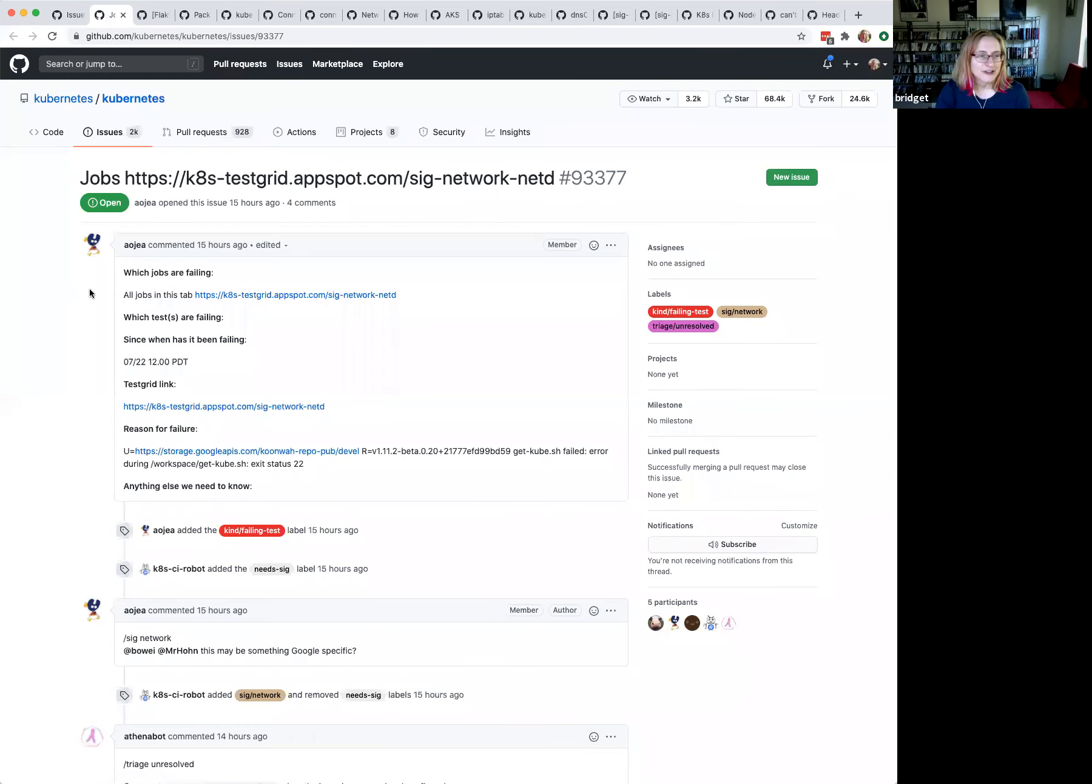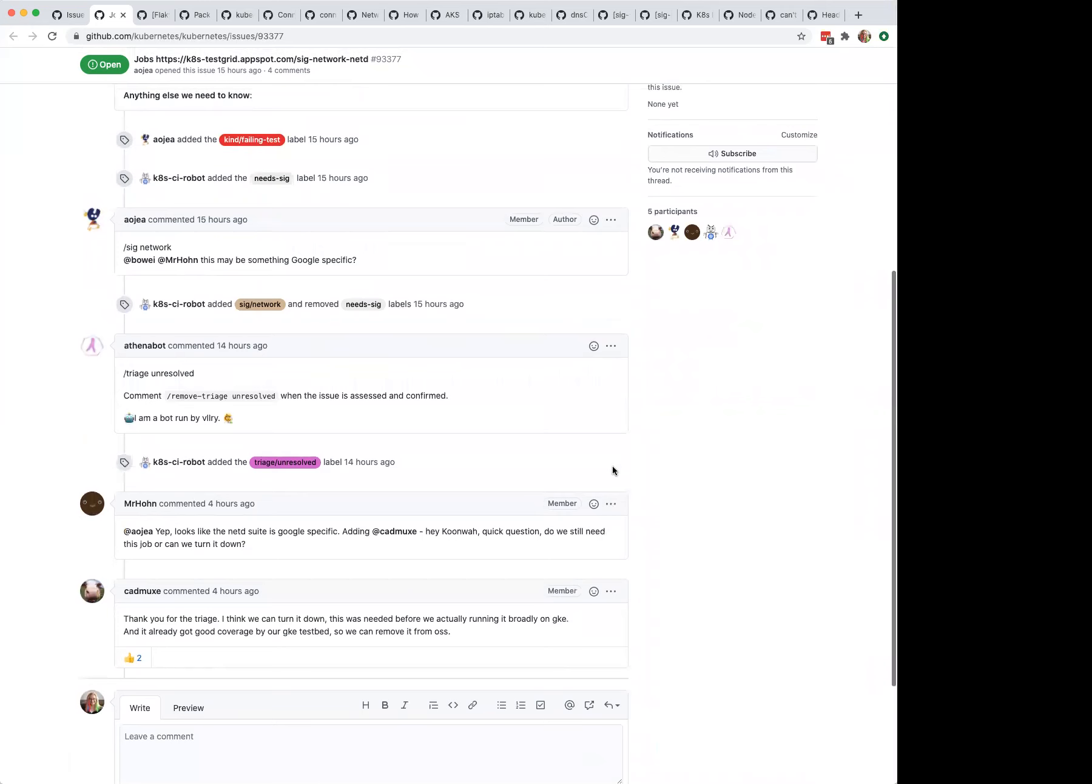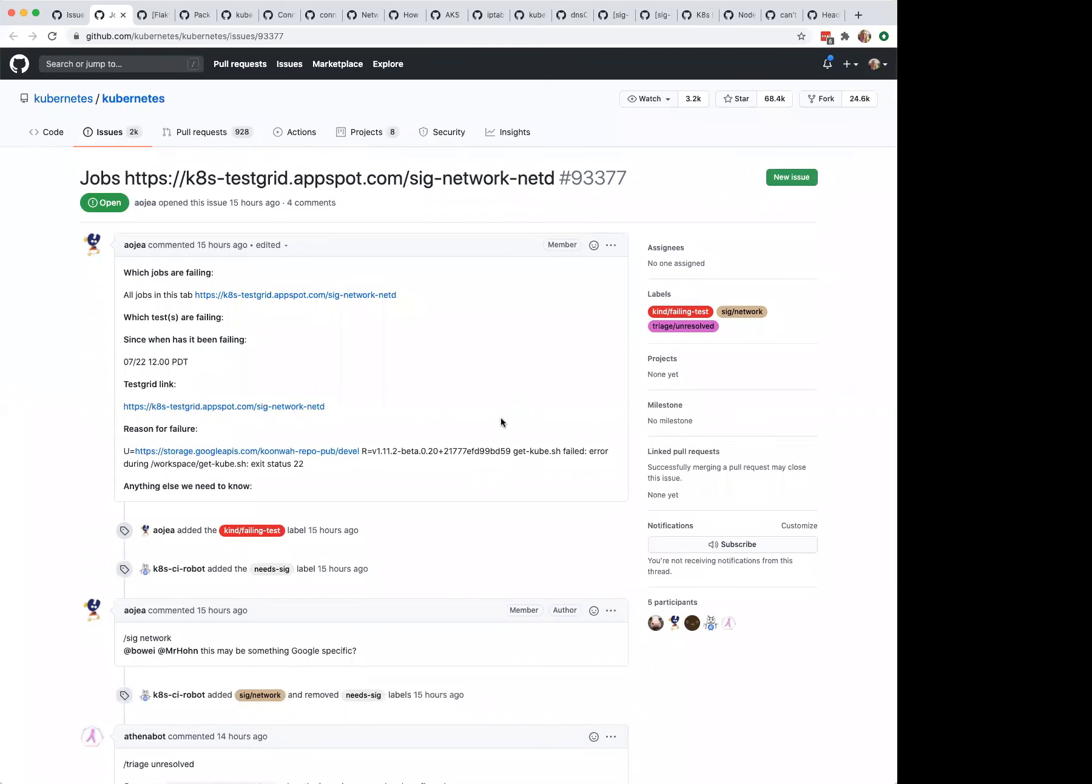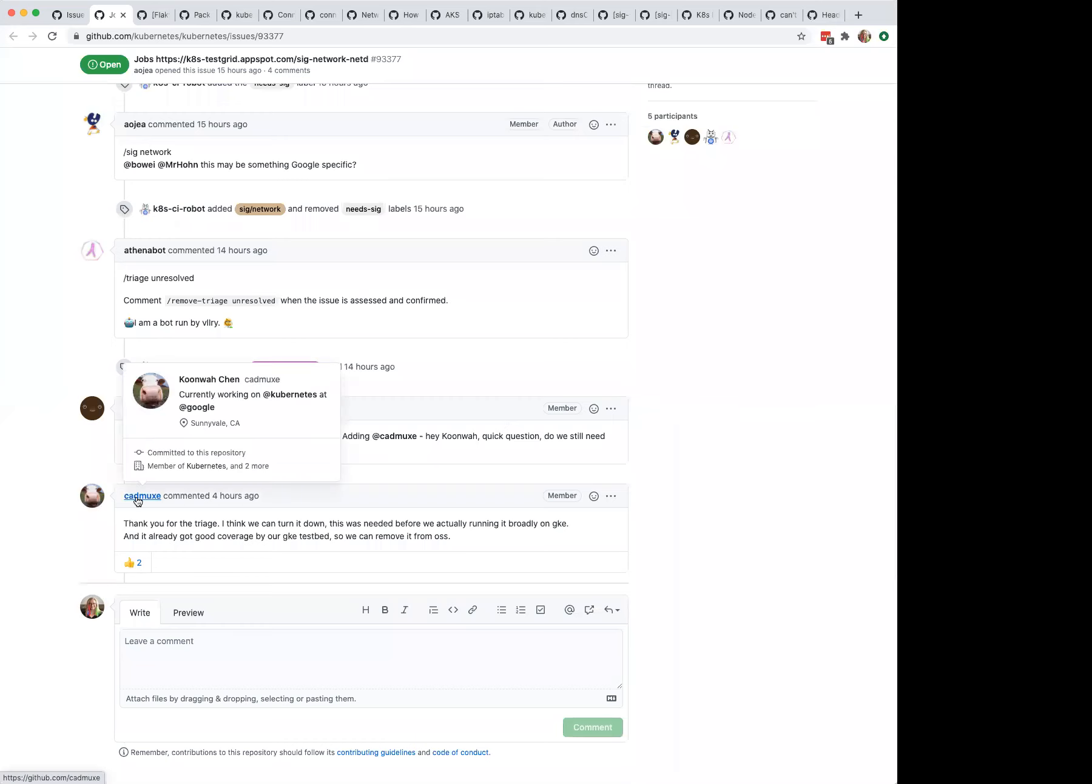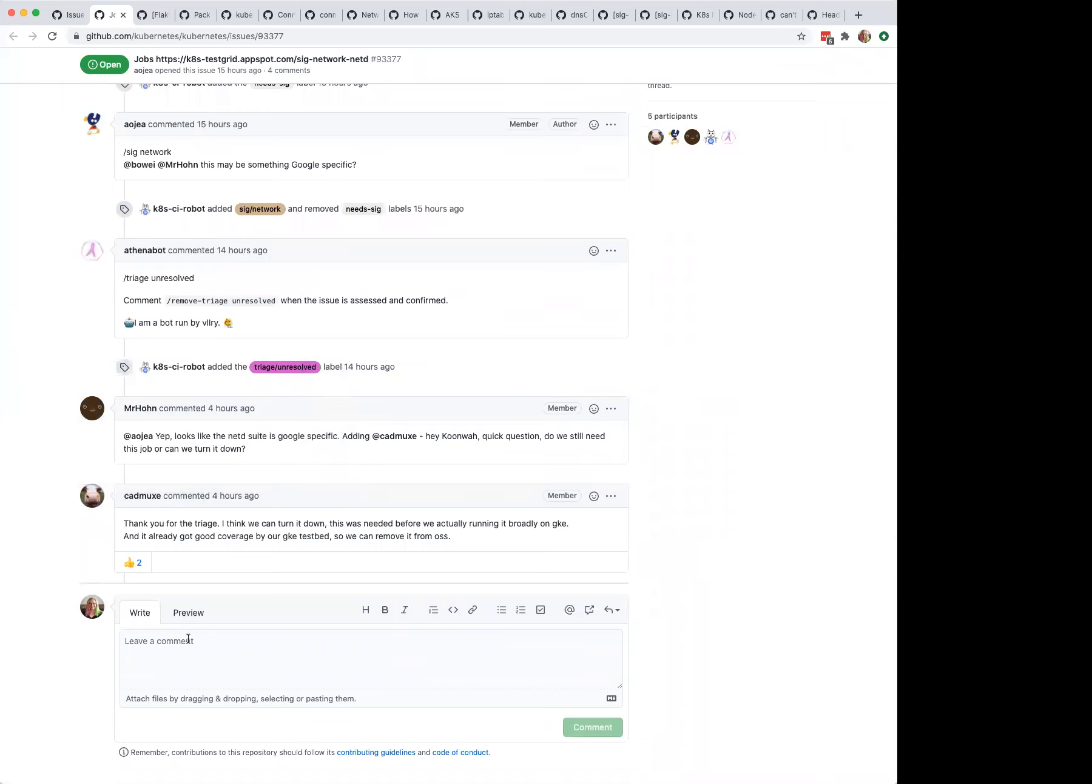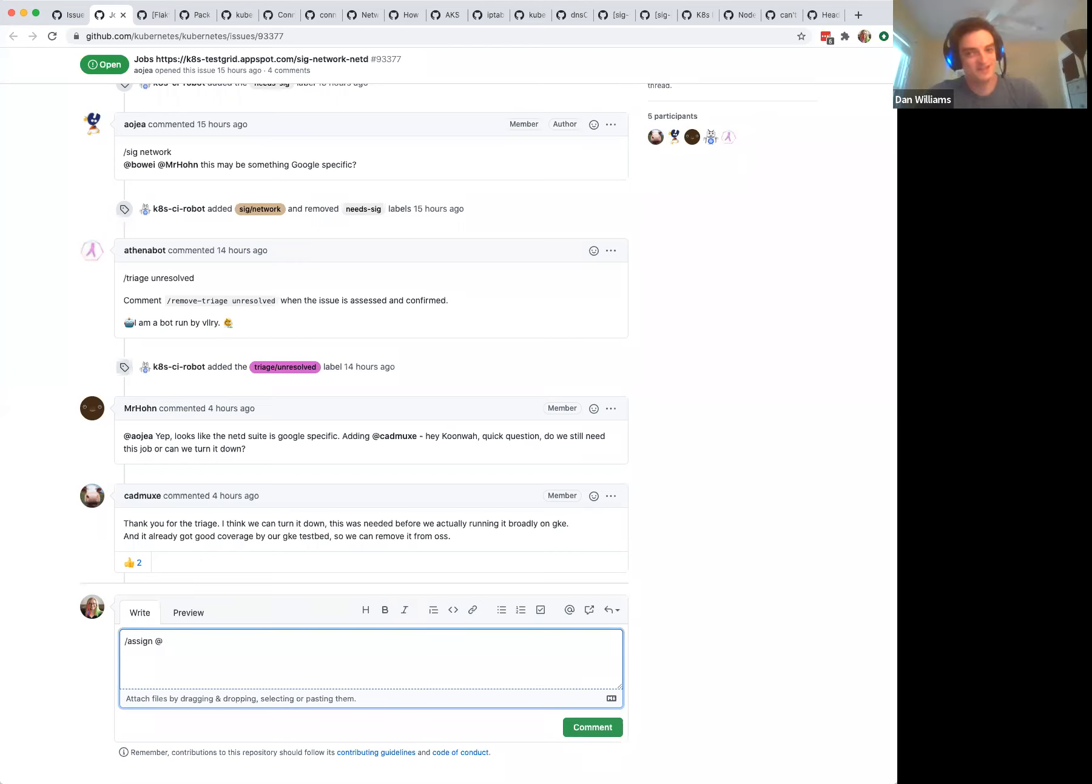Issue triage. Possibly this one is already answered. Just says, still says need triage. Does somebody want to grab this one? Should I give it to someone? That's already triage, so it should be closed. It just says triage unresolved. So what should we do?